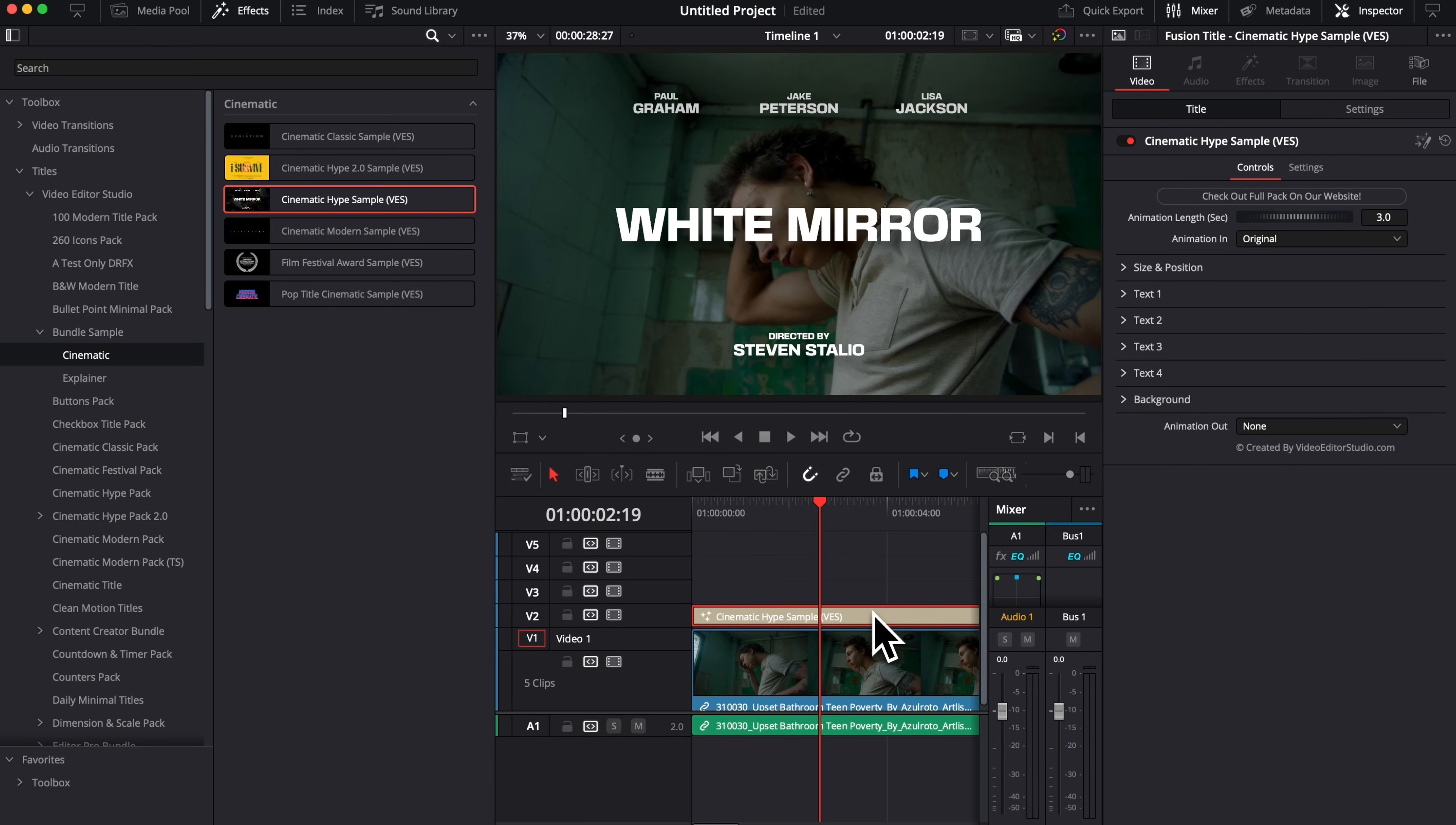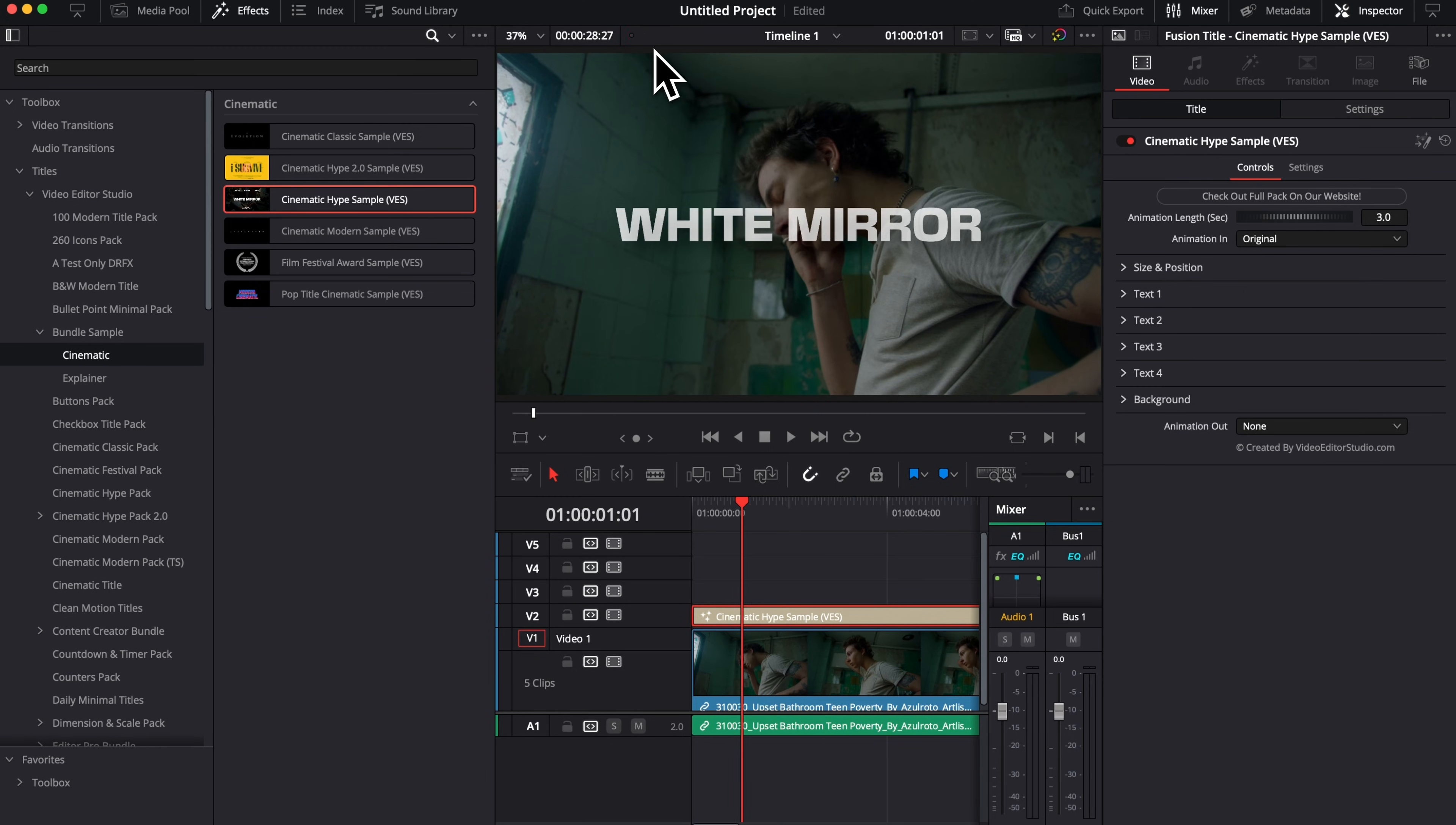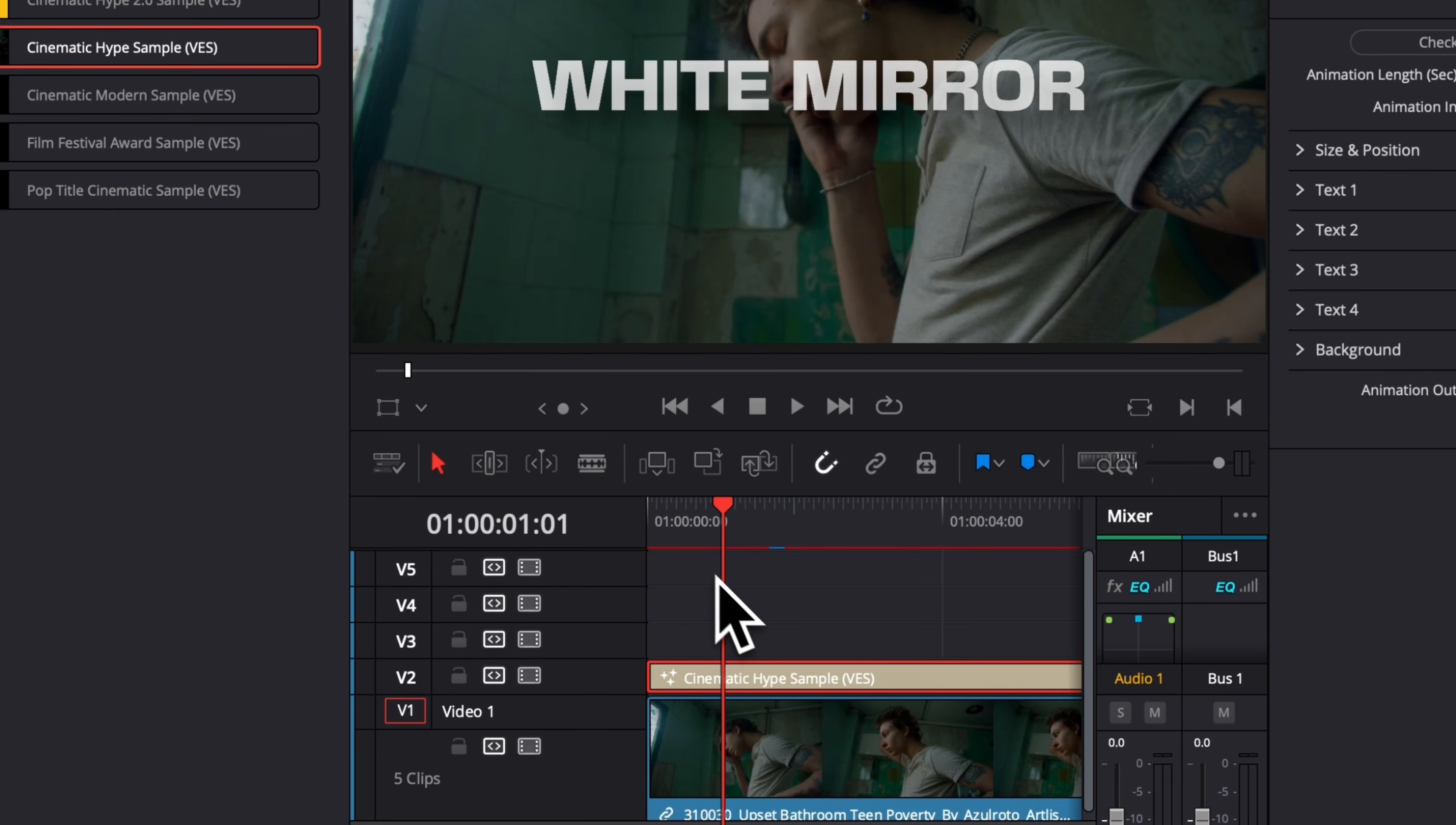I'm gonna extend here my inspector so we can see what we're doing. First off, if I want to adjust the timing of the animation, I can do that right here in the inspector where we have the animation in and out control. As you can see, when I play it, I'm dropping a few frames. What I want to do is go over to playback, and then here, render cache, and I'm gonna select smart.